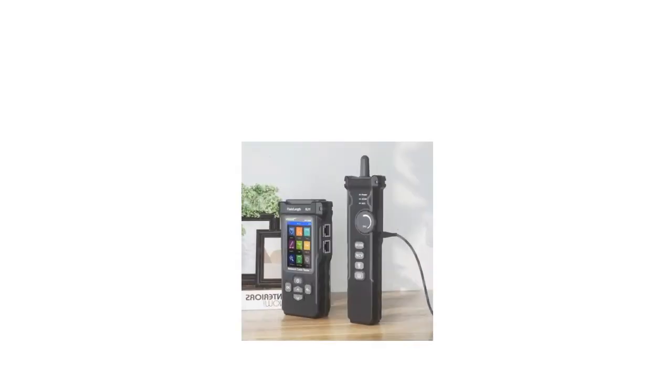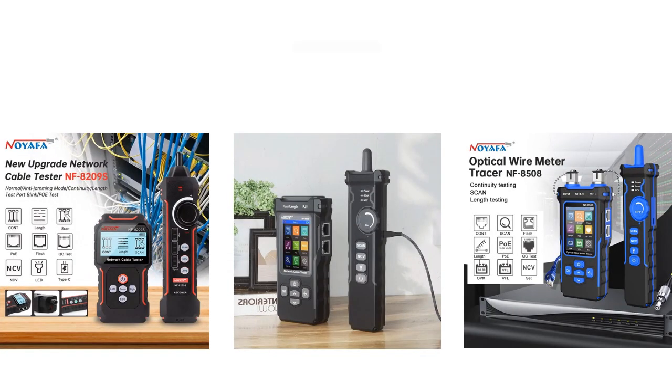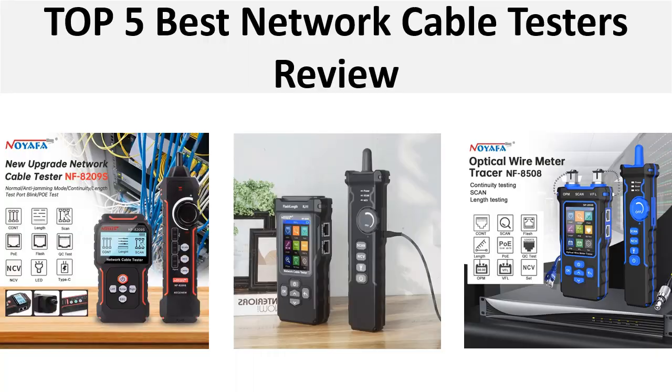Hey there, welcome back to my channel Better Reviewer. In this video we are reviewing top 5 best listed products in 2024, so let's get started our video at number 5.